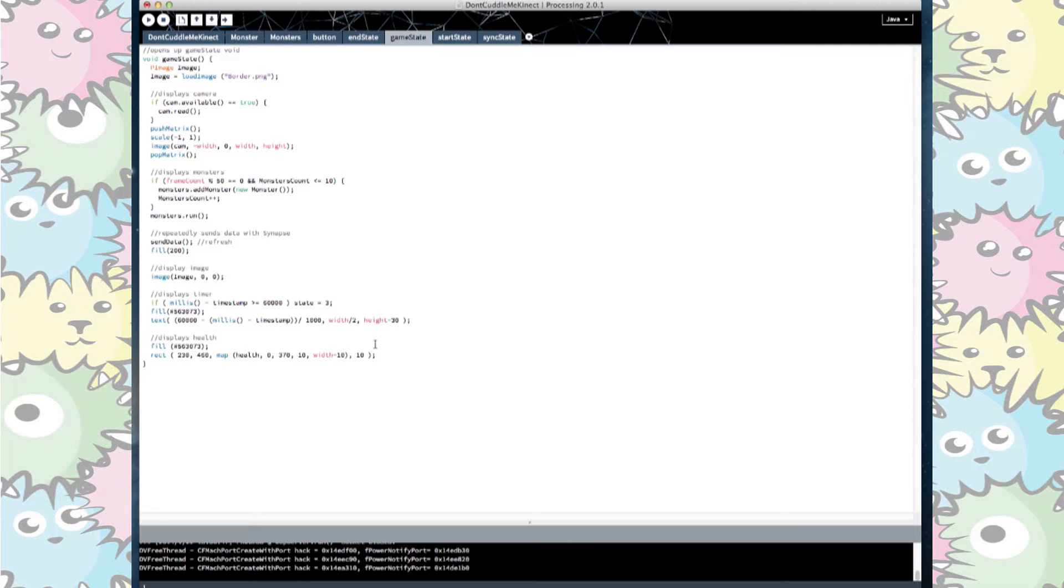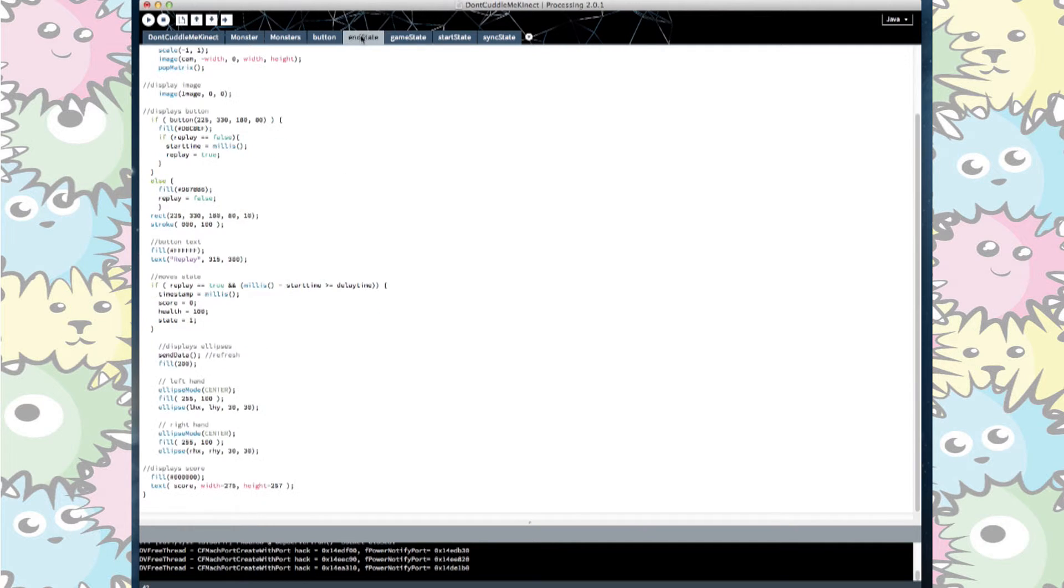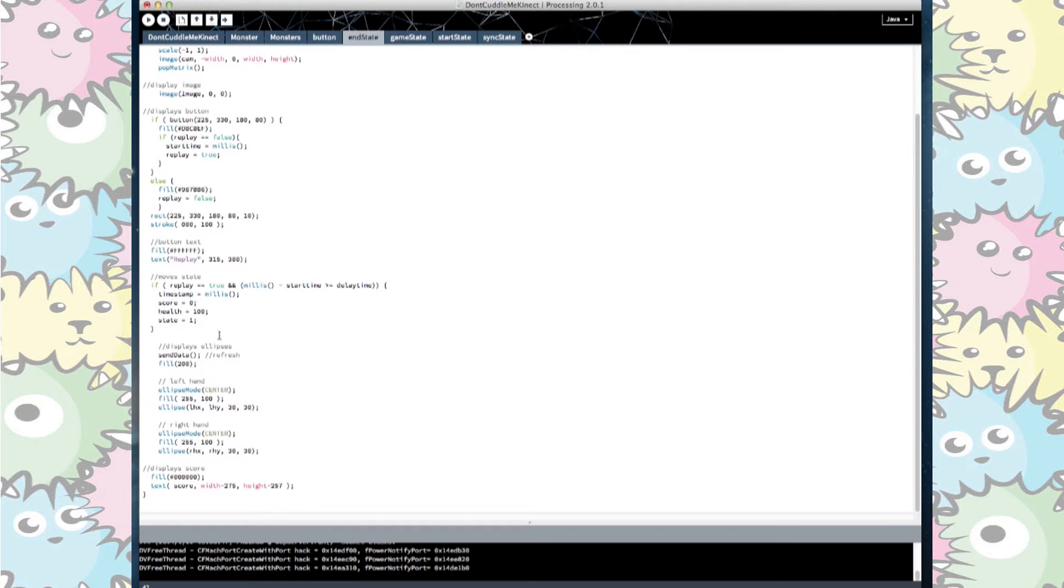Also on this state we add the amount of monsters as well as make the monster array run. Finally on our end state we display the score and we set a parameter so that the score, time and health gets reset when you replay the game.